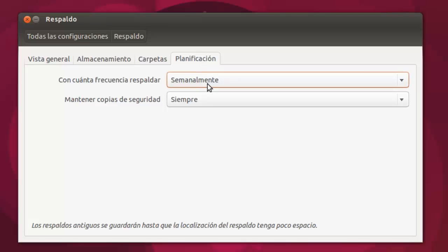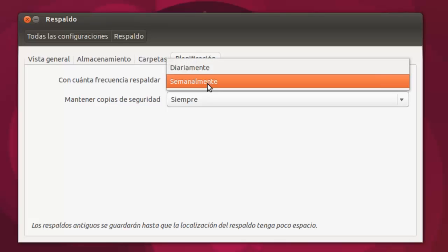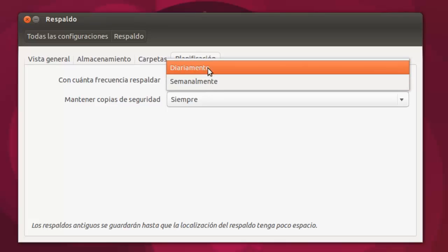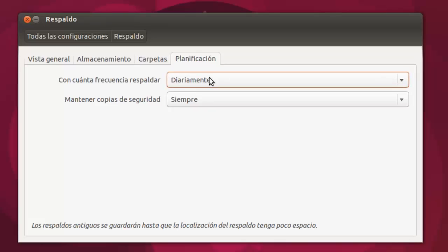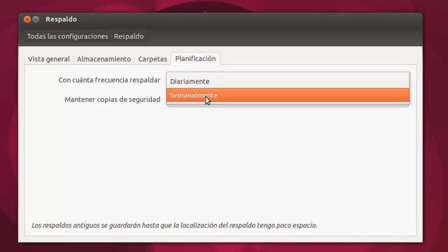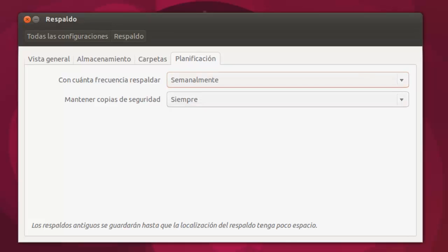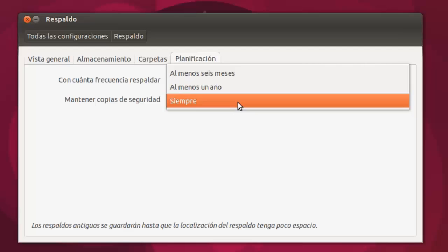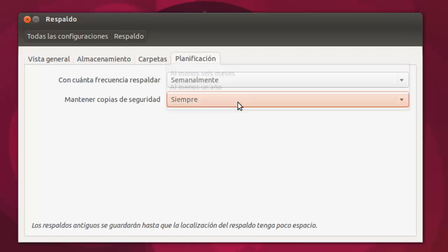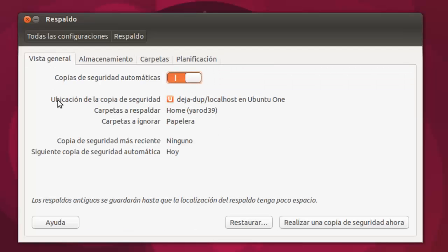Y luego la planificación. Ya os digo que yo tengo un respaldo semanal, pero si queréis ponerlo diariamente, lo que pasa es que se va a estar, me parece excesivo un respaldo diario. Pero vamos, uno semanal sí está bien, es una buena opción. Y luego podéis elegir, no hace falta que elijáis Ubuntu One, podéis elegir la que queráis.